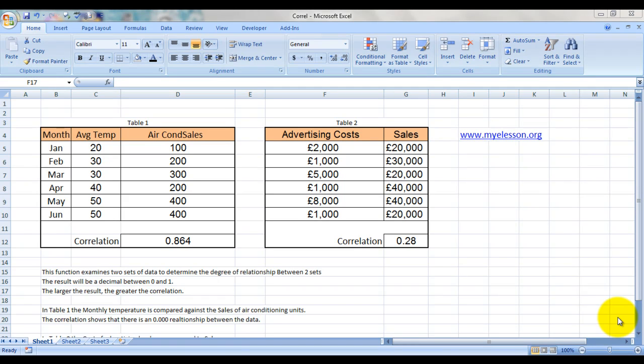Hello everybody and welcome to my e-lesson. I'm your guru and today I'm going to tell you how to use the CORREL function of Microsoft Excel. It is used to determine the degree of relationship between two sets.